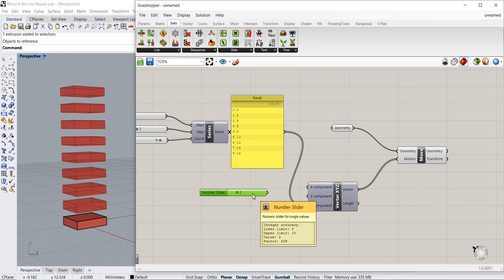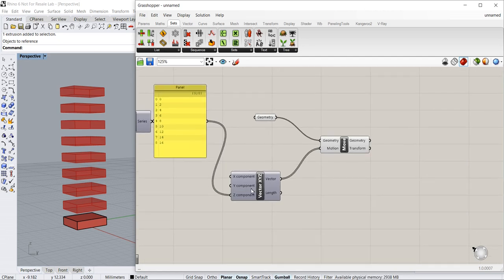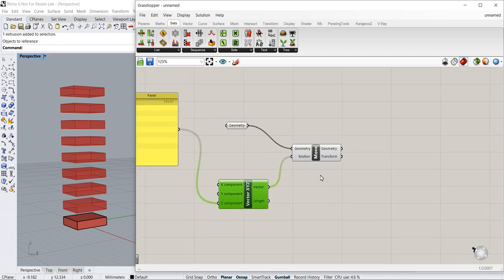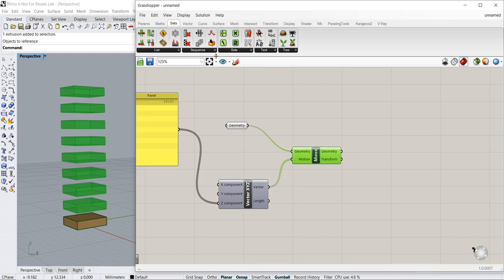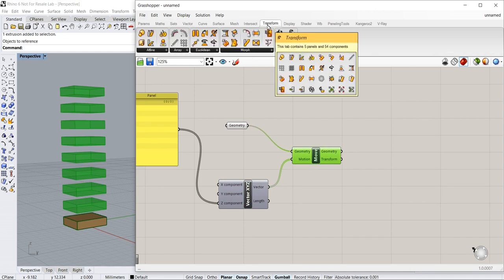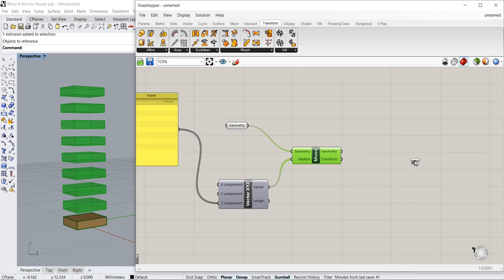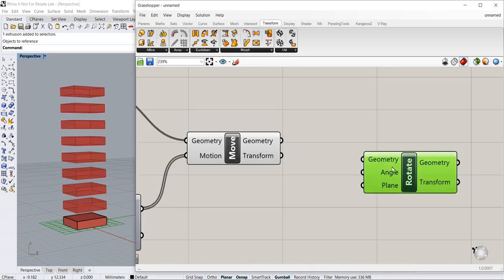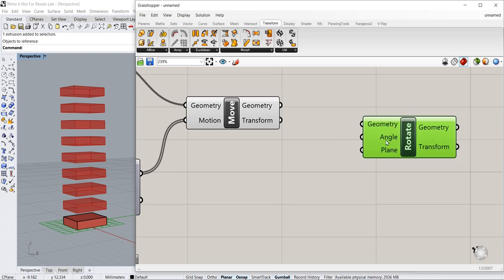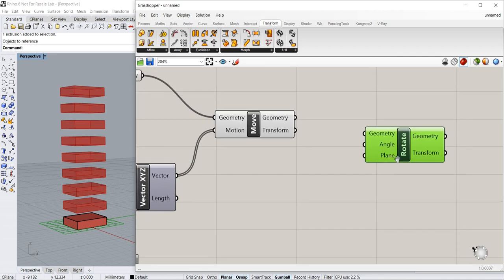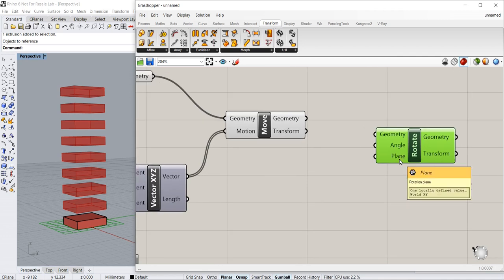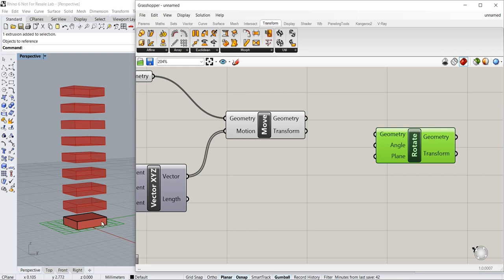Now that I have done this, let's do some rotation. What I'm going to do is go to transform and add a rotate component. You notice that we have three inputs: the geometry, the angle, and the plane. So what I'm going to do is instead of rotating just one object, rotate all these transformed pieces.